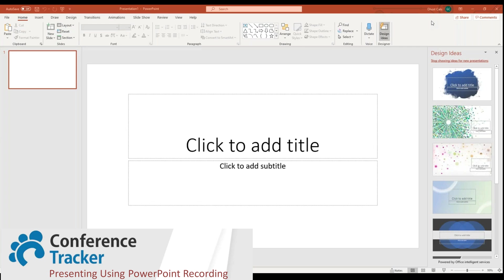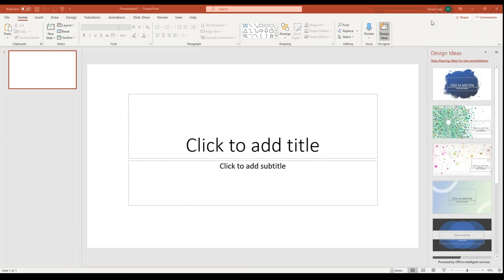The first one I'll be going over is PowerPoint. Most people, though not all, are familiar with PowerPoint, especially if you have made presentations for conferences before. Adding the video capability to PowerPoint is very straightforward. The first step will be to open PowerPoint — whether you want to create a brand new presentation or you already have a pre-existing one doesn't really matter, as long as we are in an active presentation.